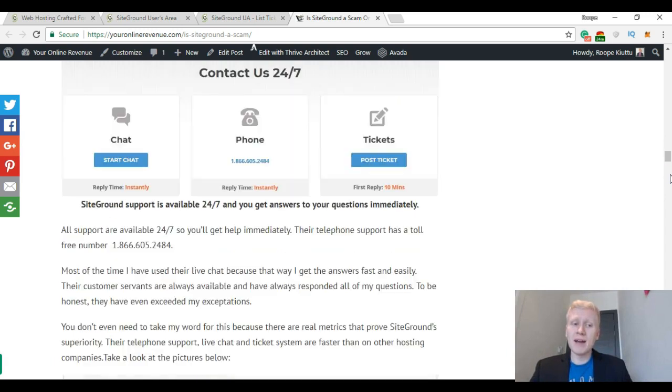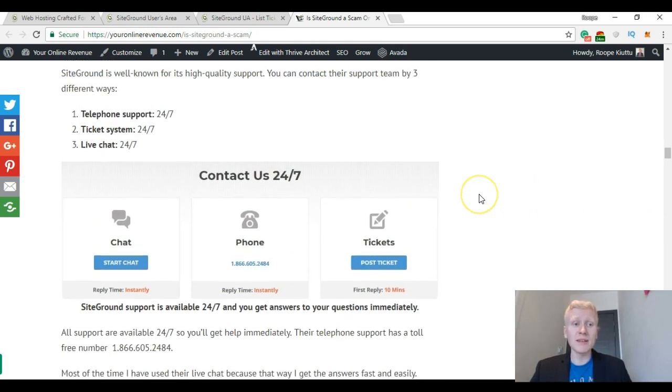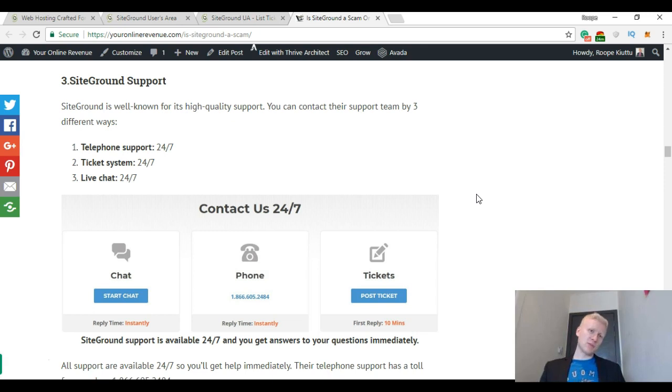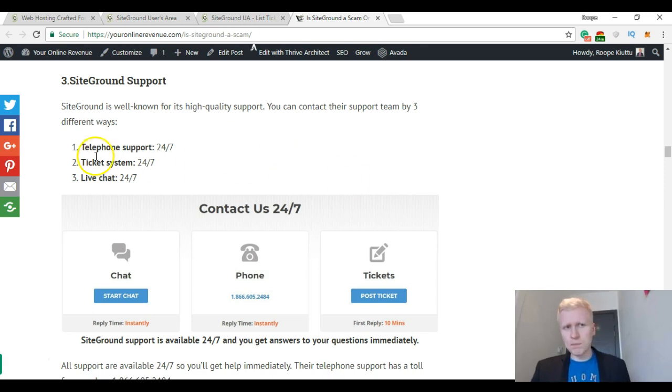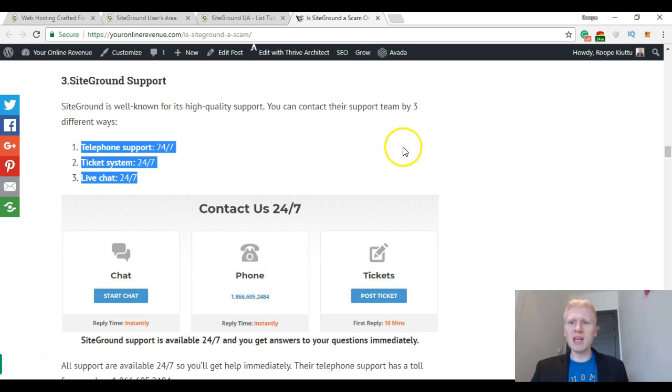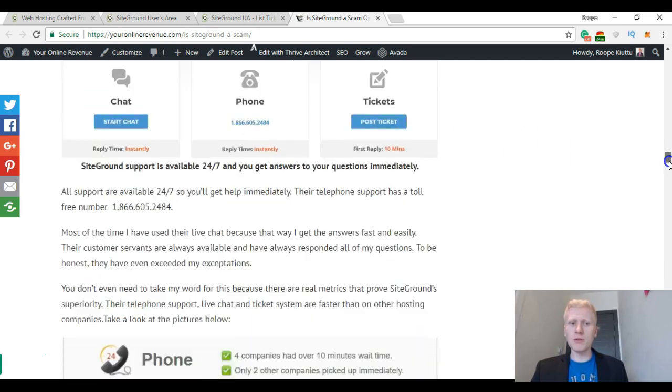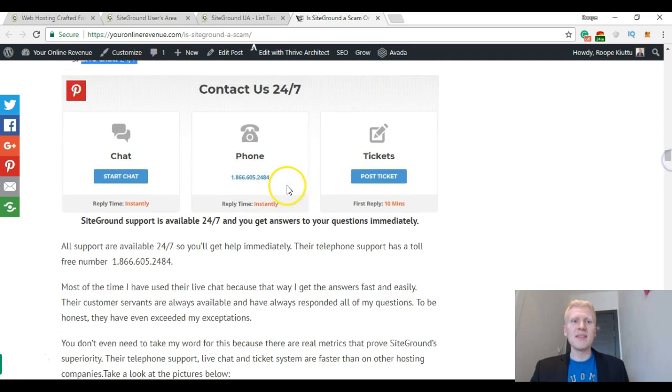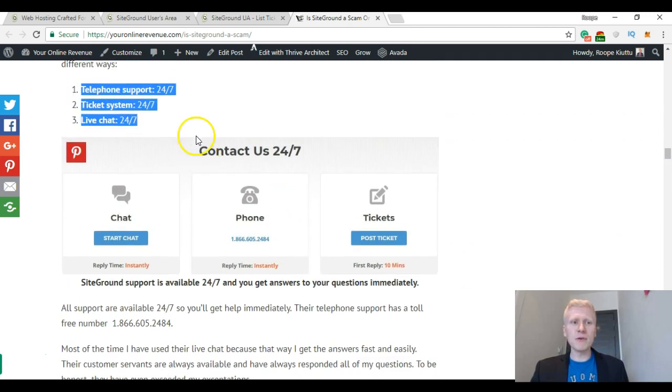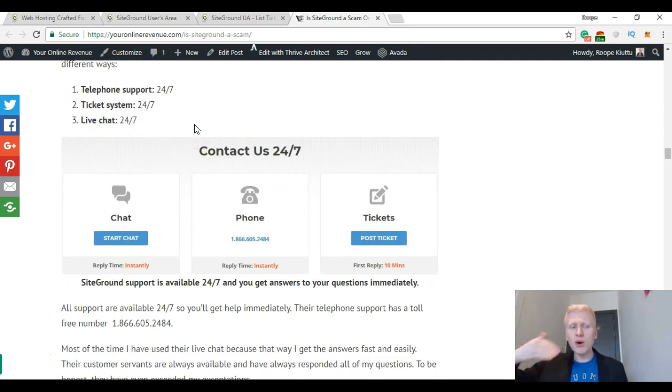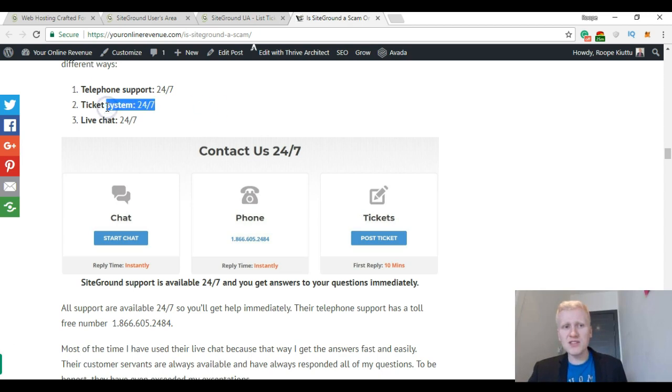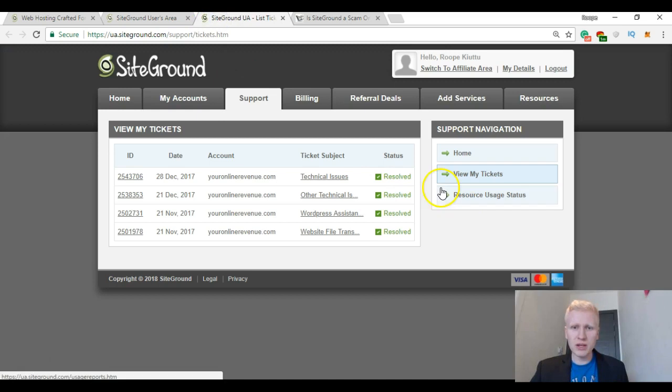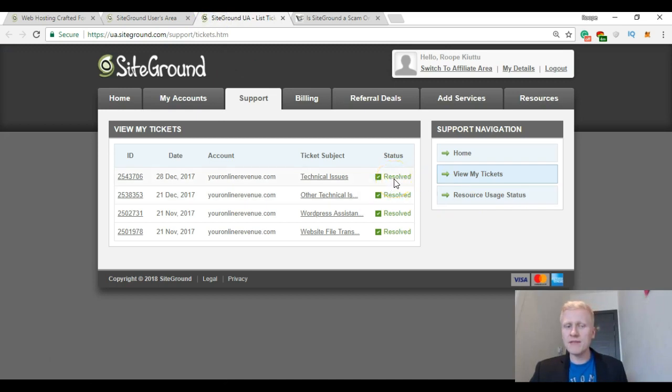By the way I will leave you a link to my review so you will take a look at it also. Then one of the best things with SiteGround is their support. And many people say that SiteGround has the best support team in the world, the best support system. They have 24/7 telephone support which is toll-free. They have a ticket system where you can leave them a ticket.